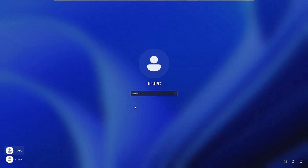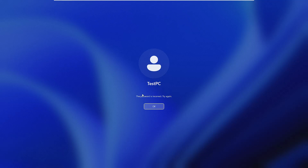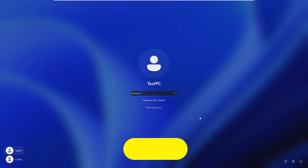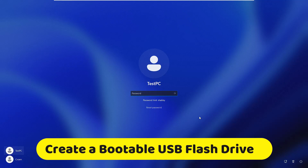Right now I am on my desktop and if I enter the password it doesn't take — it says the password is incorrect. Probably you are also on the same screen and you are not able to enter your computer. So let's quickly get started. First you will have to create a bootable USB flash drive for Windows 11.